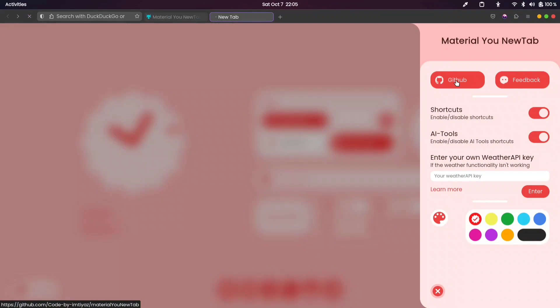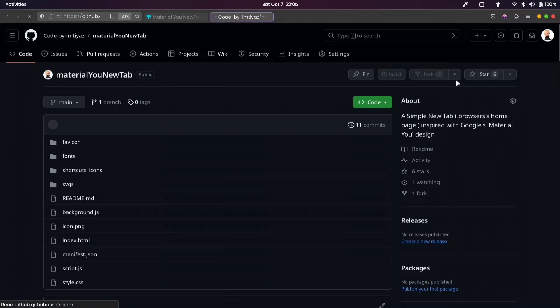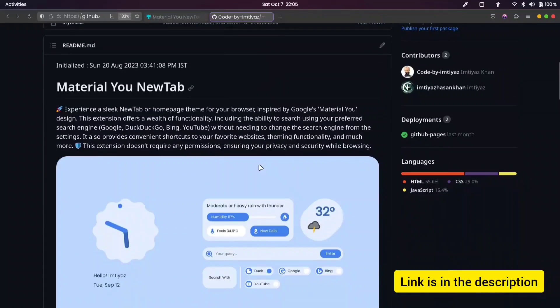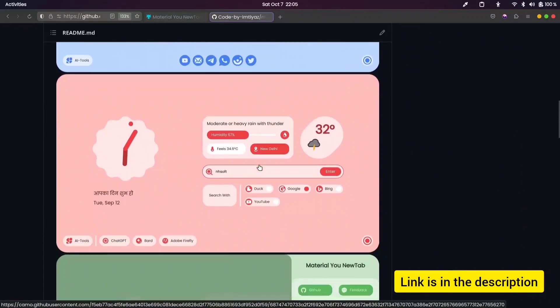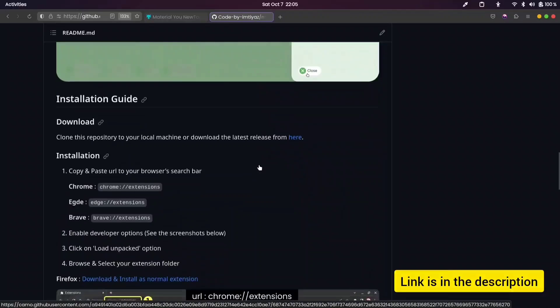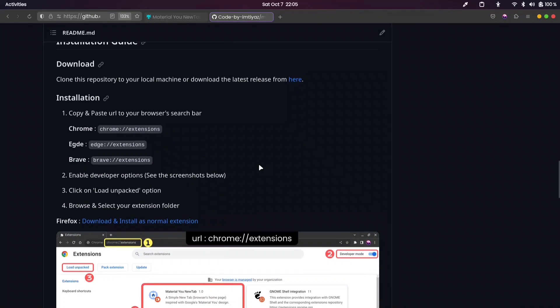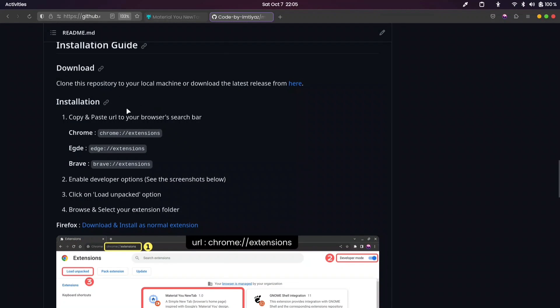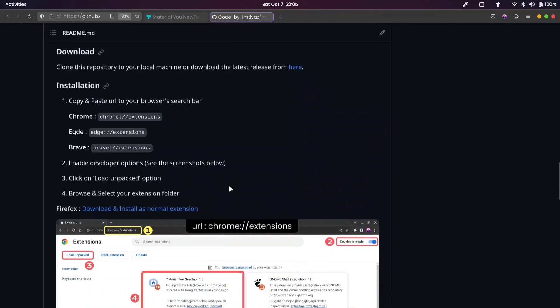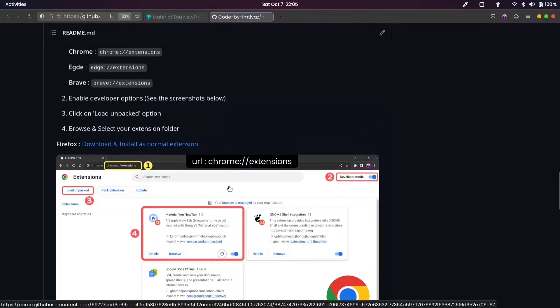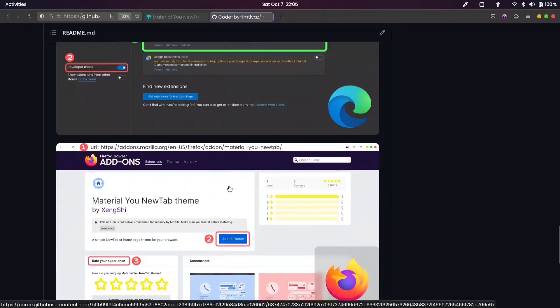If you intend to install this extension on a browser other than Firefox, you can find the instructions on its GitHub page. An advantageous aspect of this extension is that it has been developed by me. I hope you find it enjoyable to use.